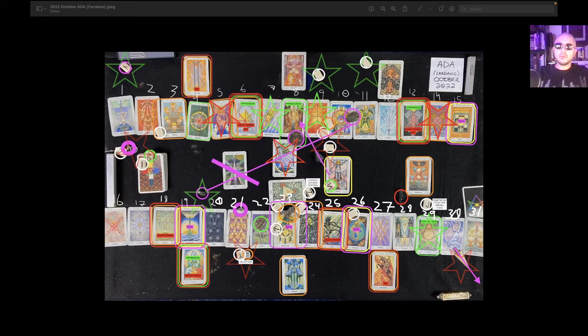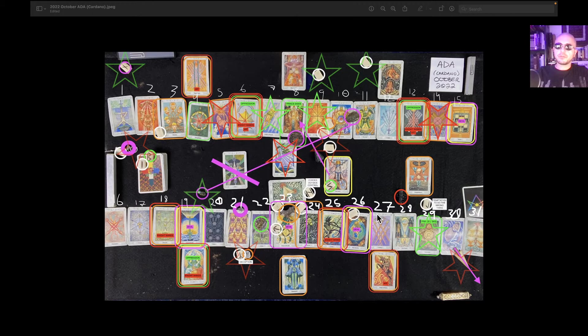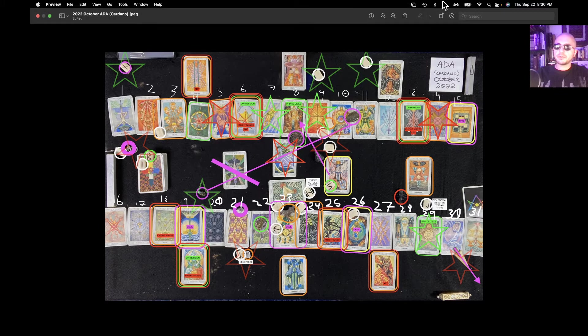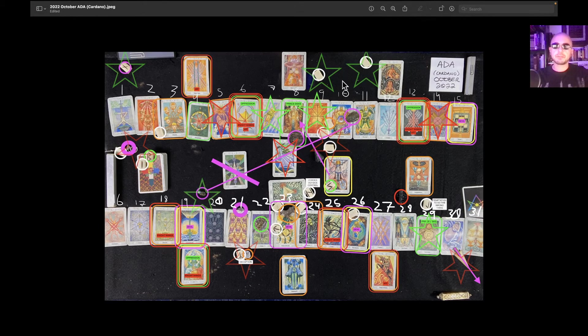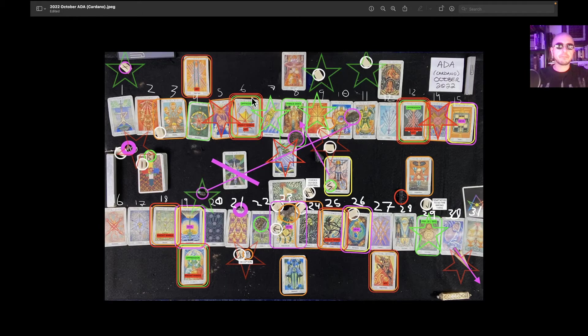This is the Cardano one-month overview reading for October 2022. It's currently September 22nd, 2022, 8:36 PM Eastern Time.